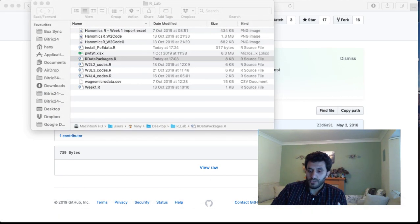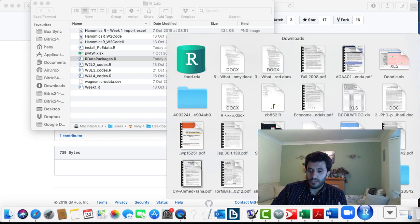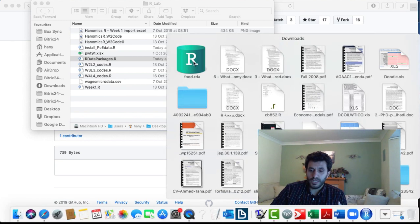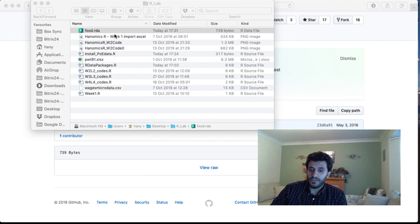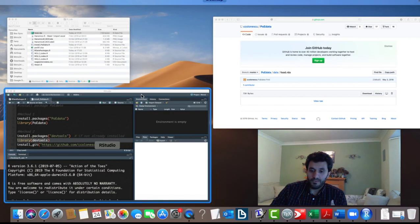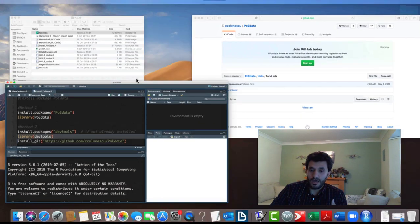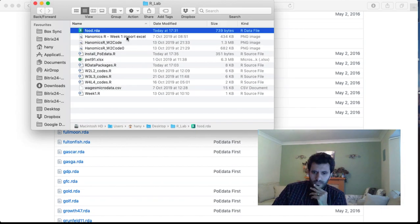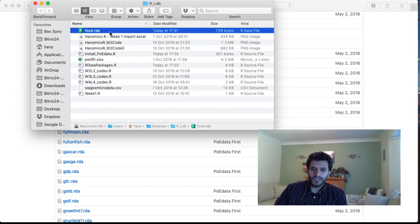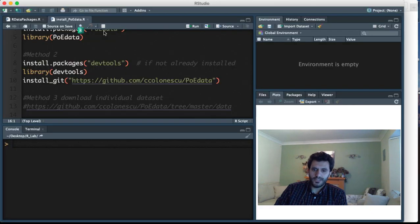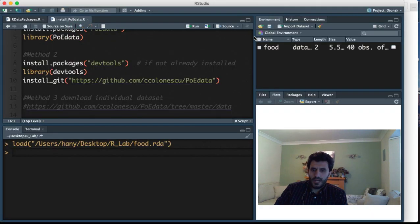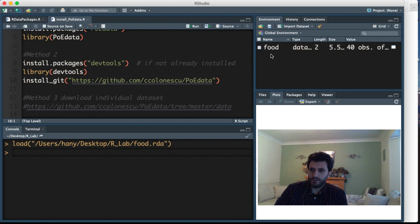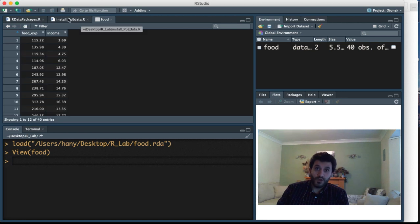You already got the data, so you can easily import the data in R. If you want to load the data, just double click on the food data here. Once you do that, it will load into your work environment. Food data was one of the examples we used in our videos.